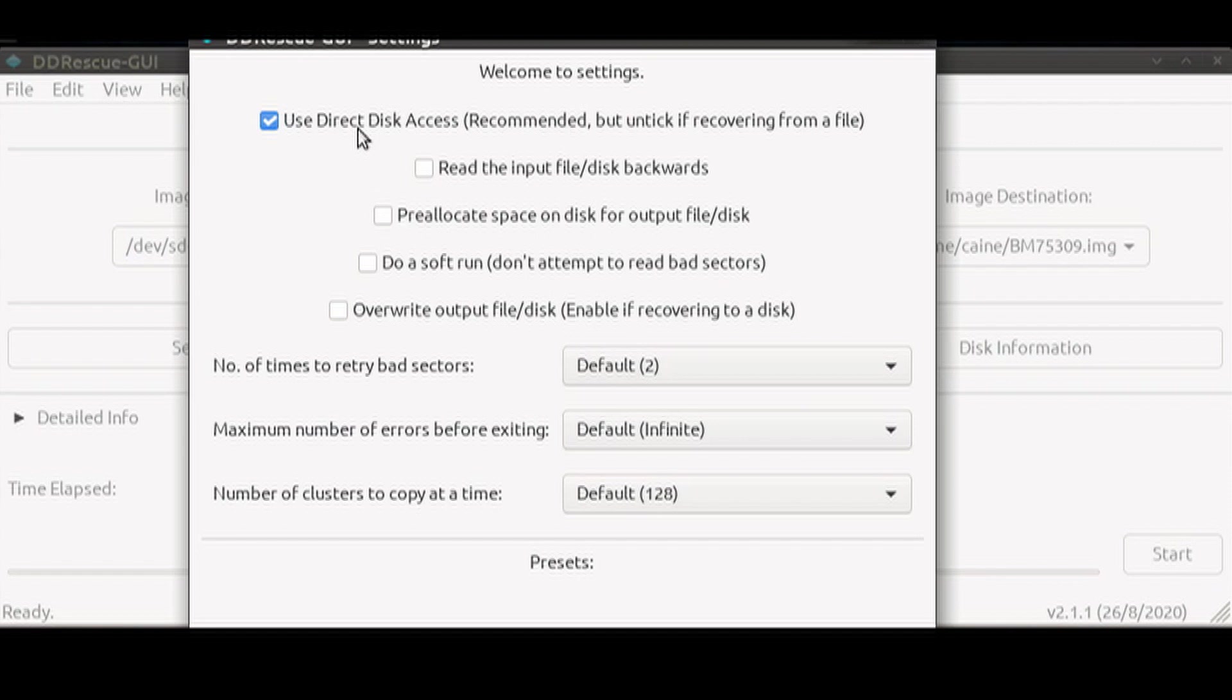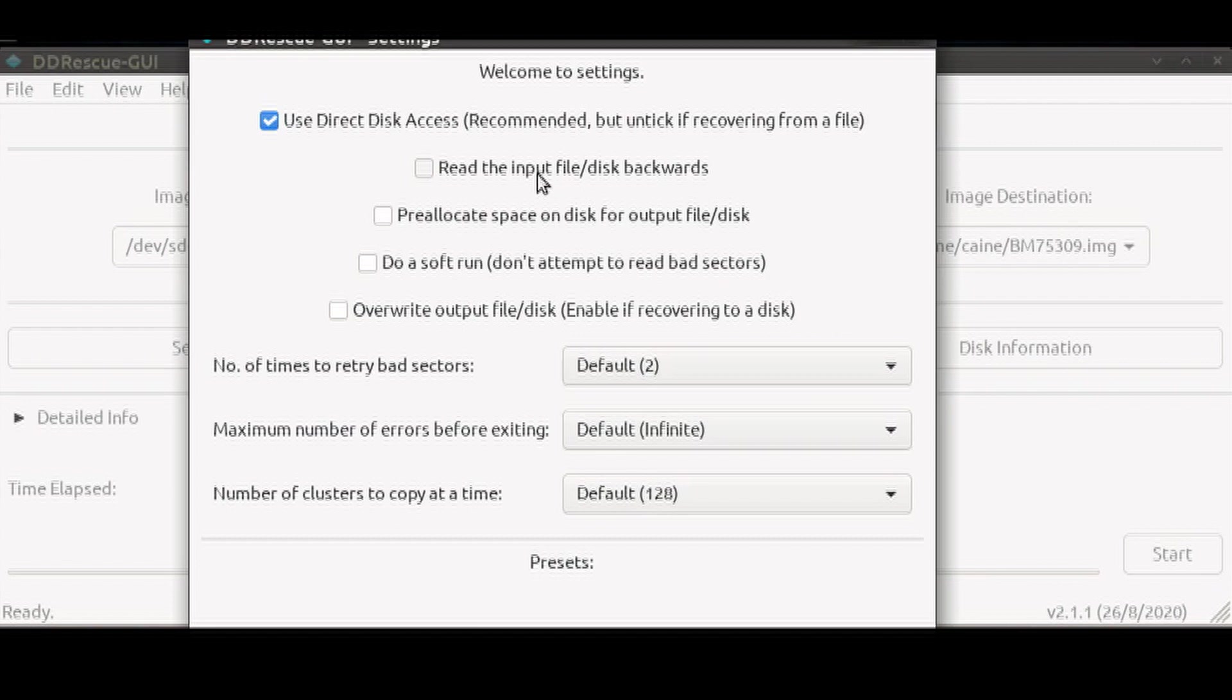The second item is whether to read the disk backwards. If this is your first round of recovery, I would recommend leaving it off. If you need to do a second rescue, then I would turn on reading backwards so that it will read other parts of the drive that the first attempt may not have gotten to.